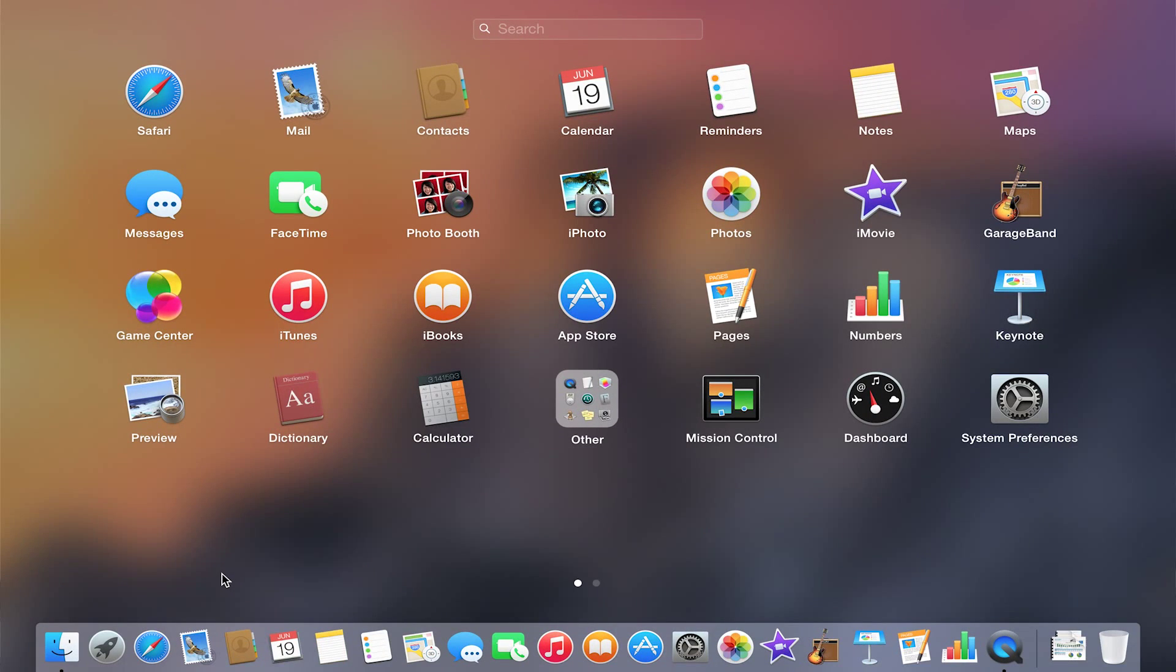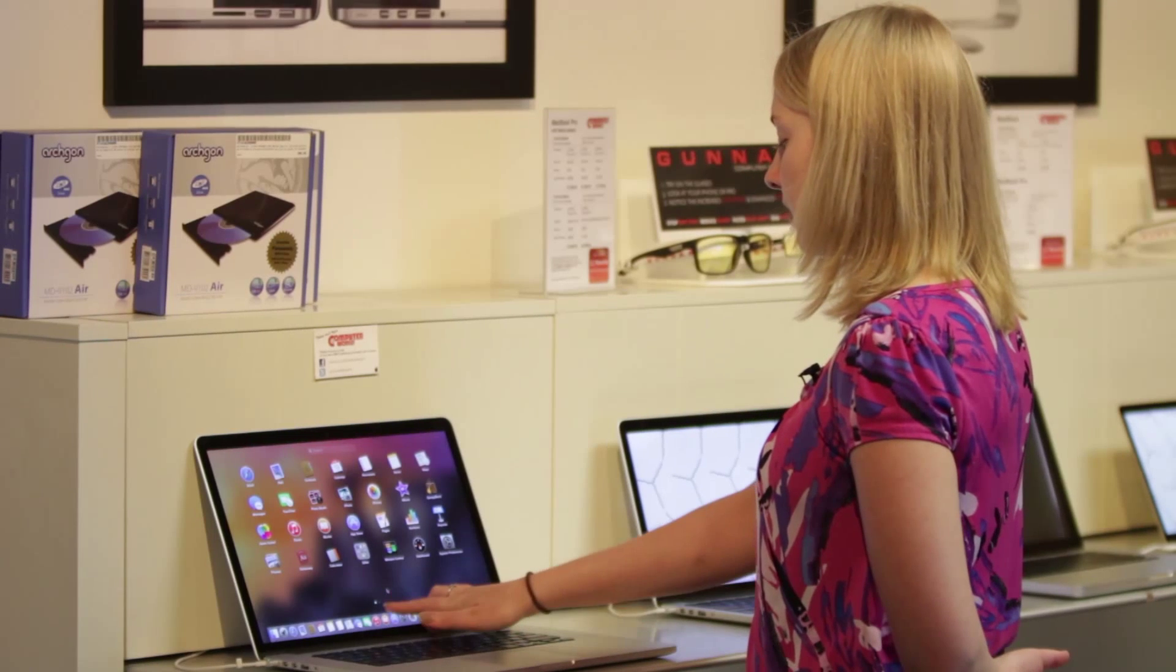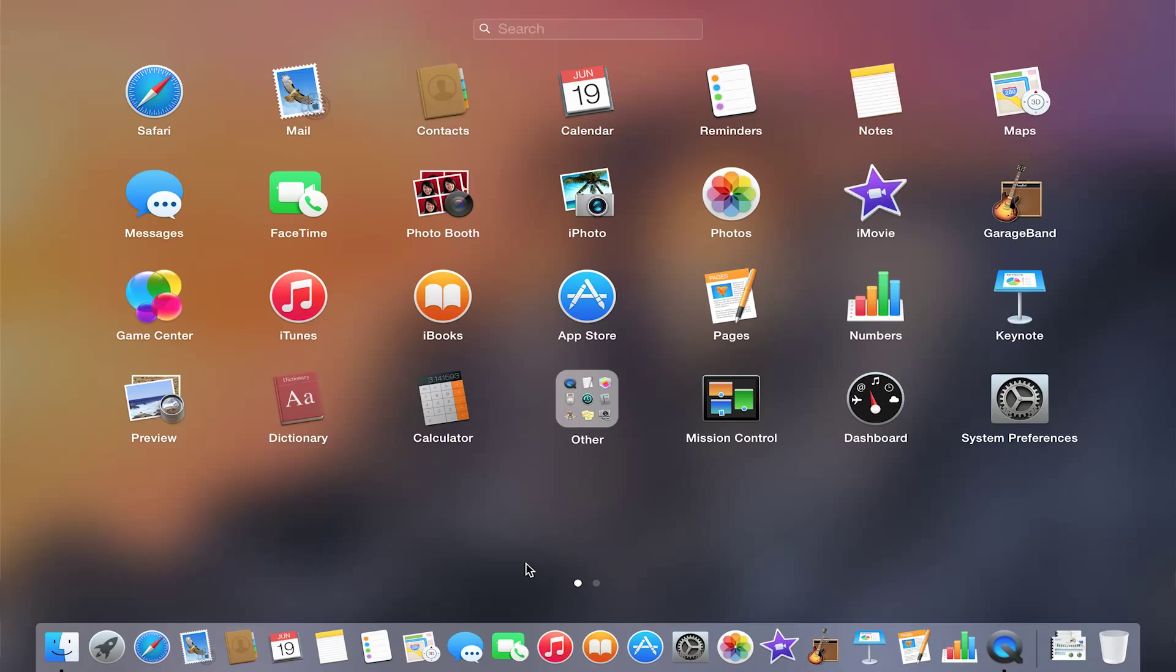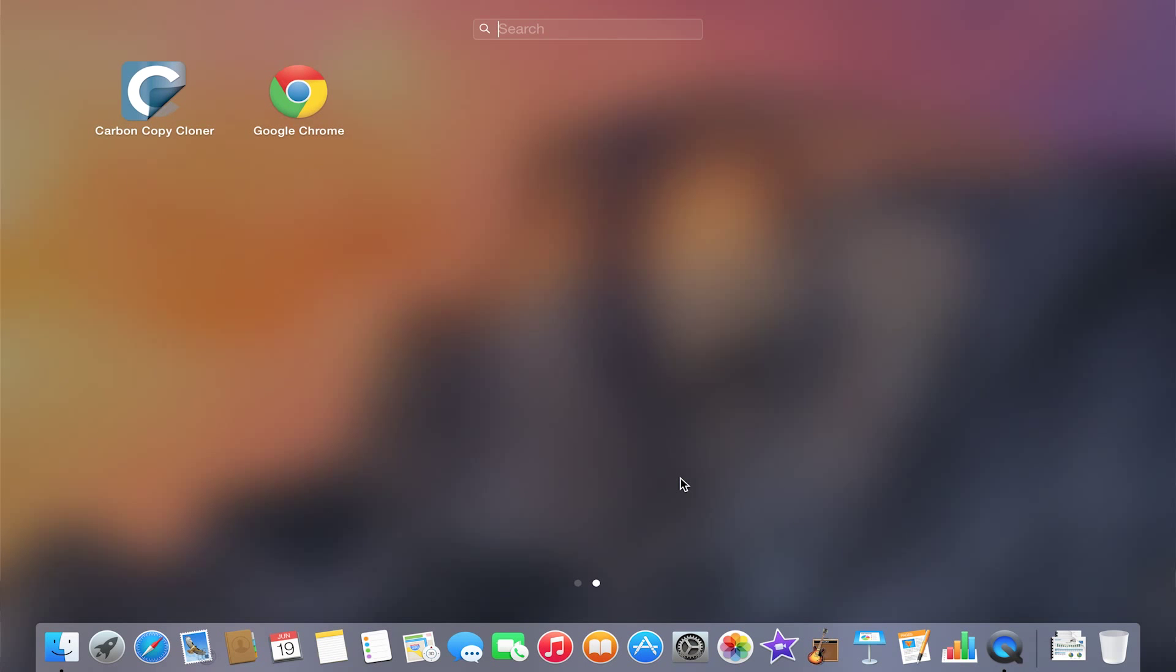What Launchpad is, it's a nice way to see all of the applications that are on your computer within one area. Now notice that there are two dots on the bottom. You may have more depending upon how many pages of applications you have.